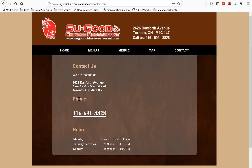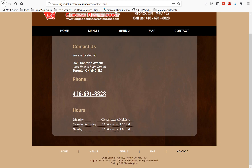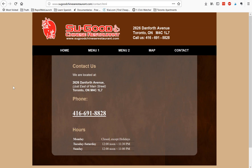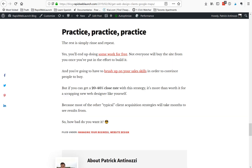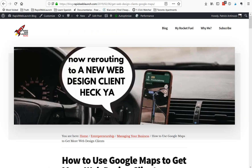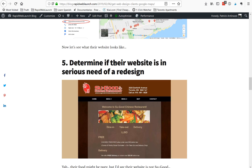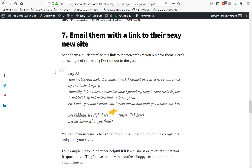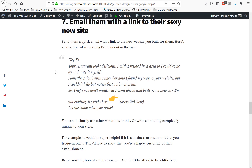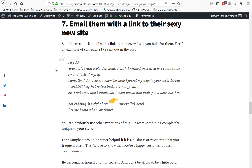Once you've rebuilt the website, get in touch with the restaurant. This one doesn't have an email listed, so you may have to call them to get it. Most restaurants will have an email, but if you have to call first, that works too. Either way, you're going to email them, and here's what that email looks like — a little preview.